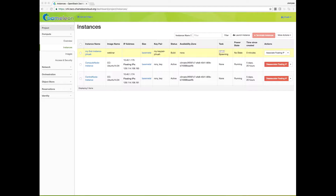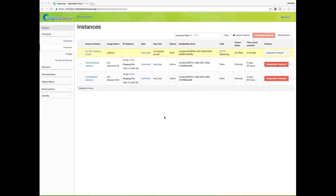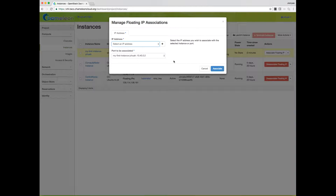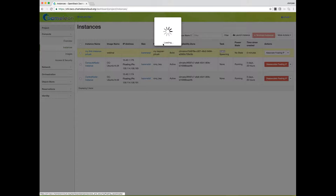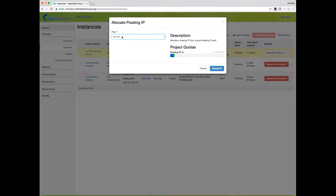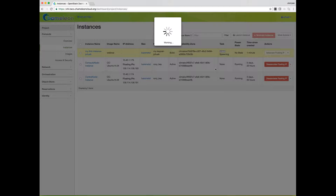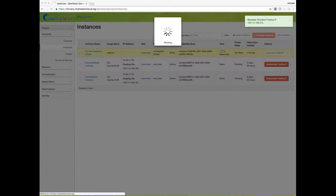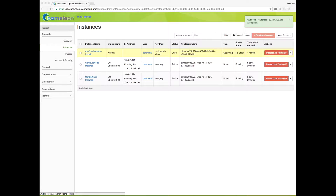After a few minutes, the instance should become active and the power state should be running, though it might still be booting. In the meantime, we can attach a public IP to the instance. When an instance boots, it is put on a private network. To put it on a public network so you can log in, we need to assign a floating IP. Click on the drop-down menu to get the actions list and select Associate Floating IP. If there are no unused floating IPs, click the plus button, select the ext-net pool, and click Allocate IP. Finally, click the blue Associate button.